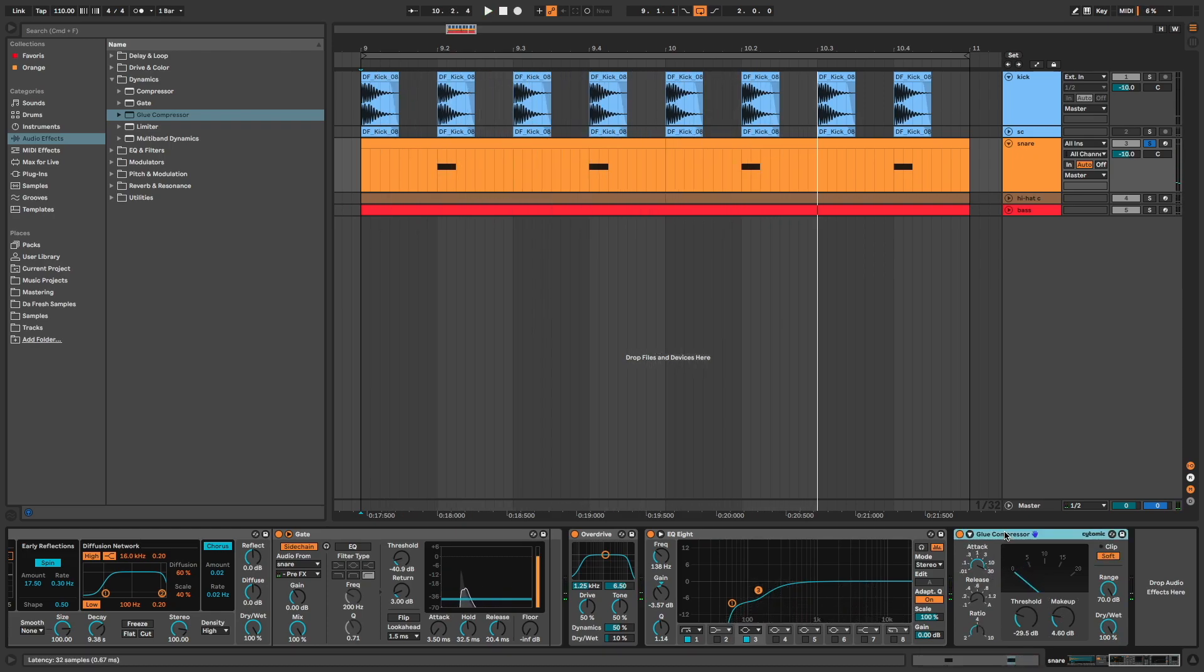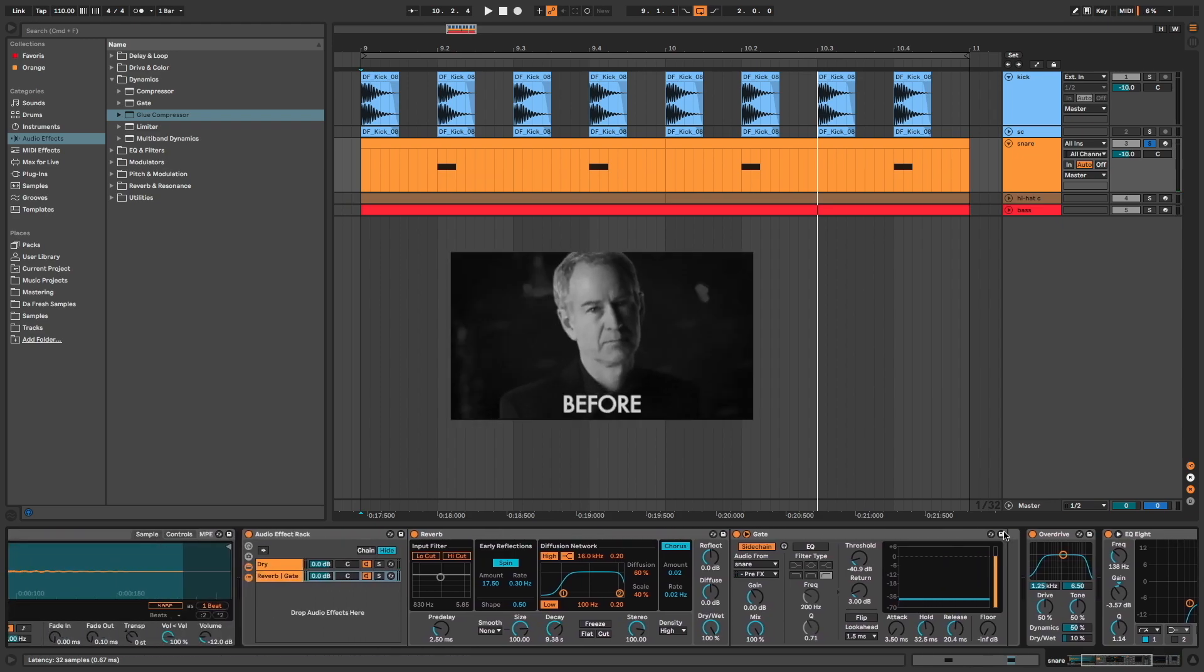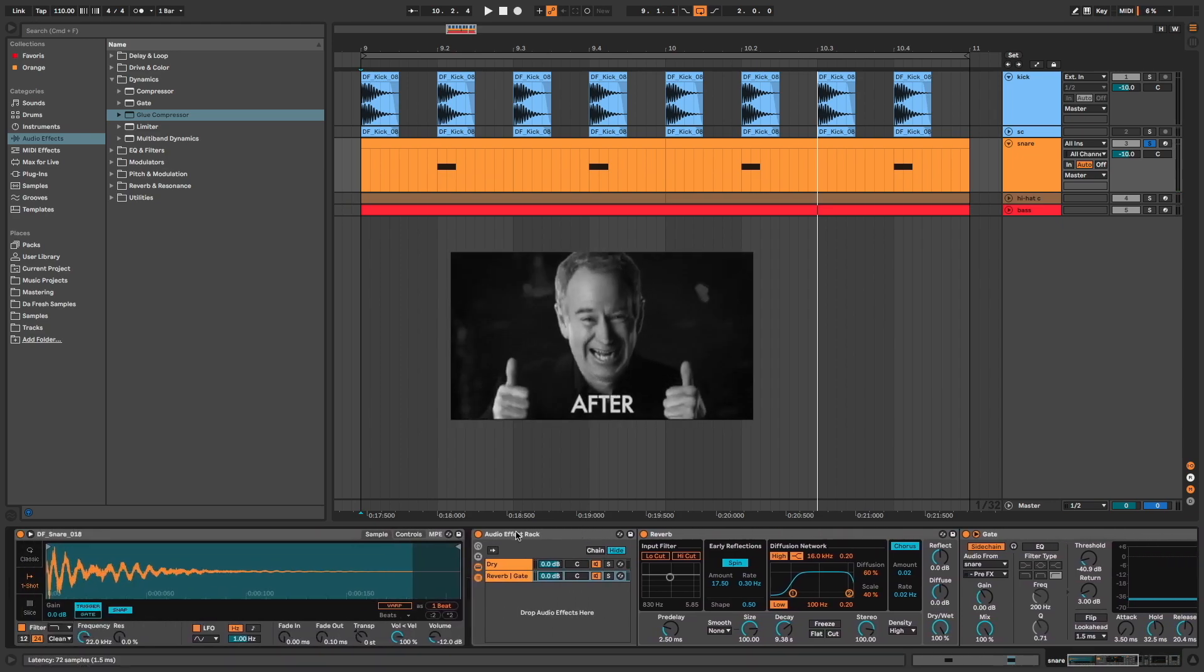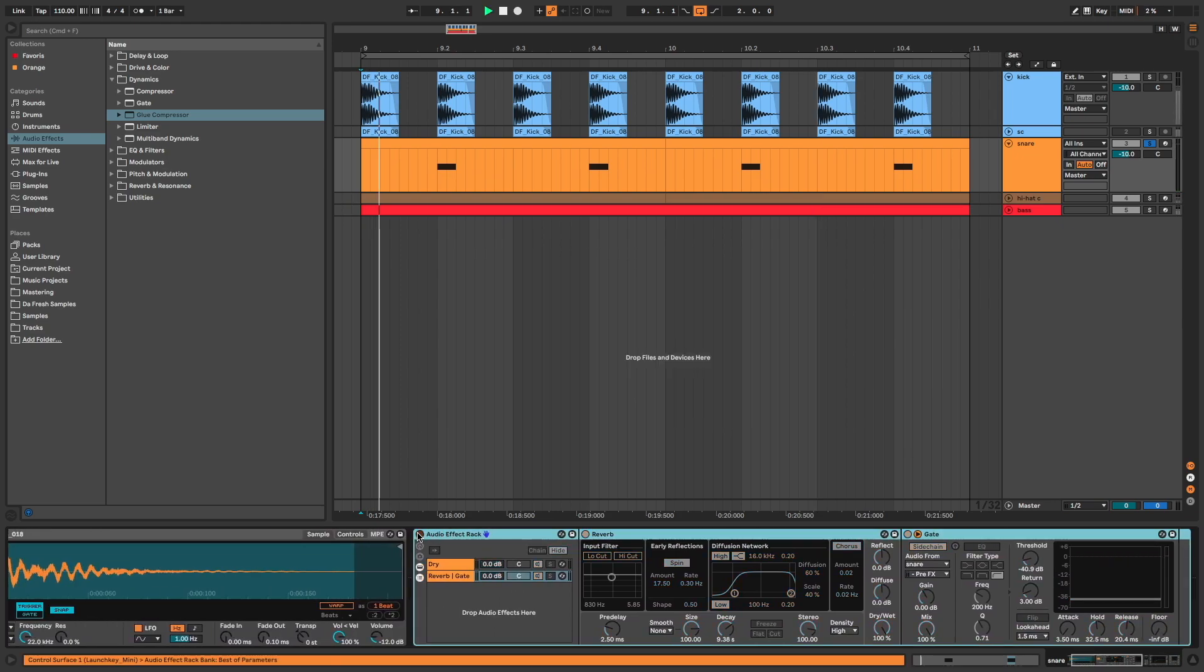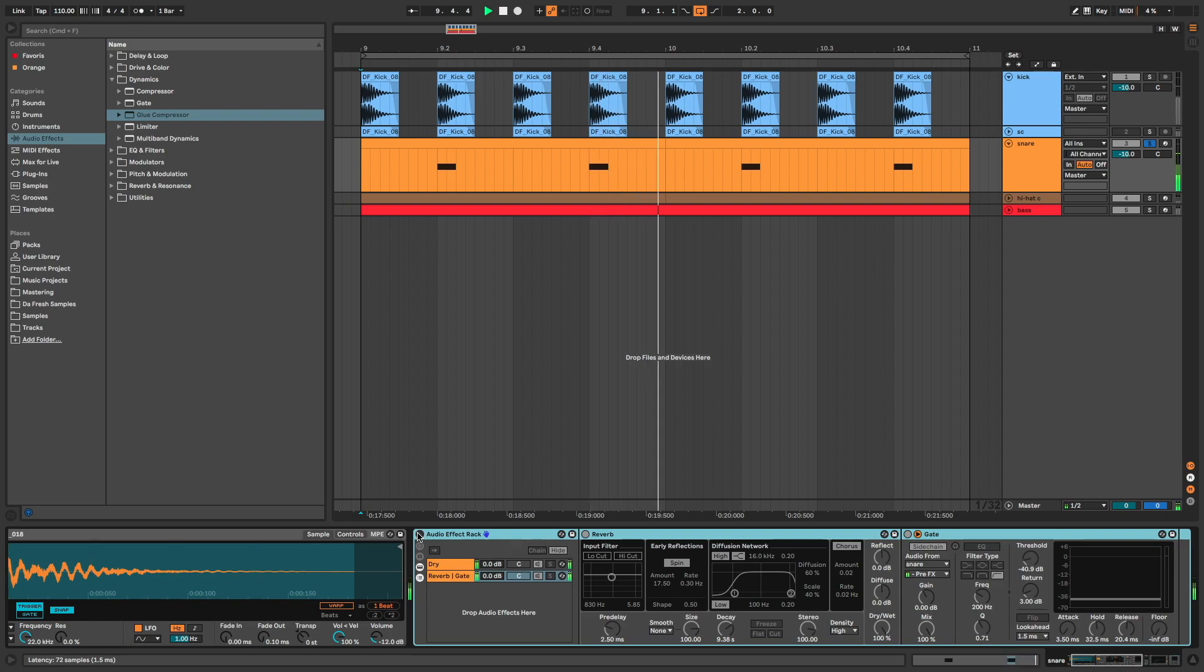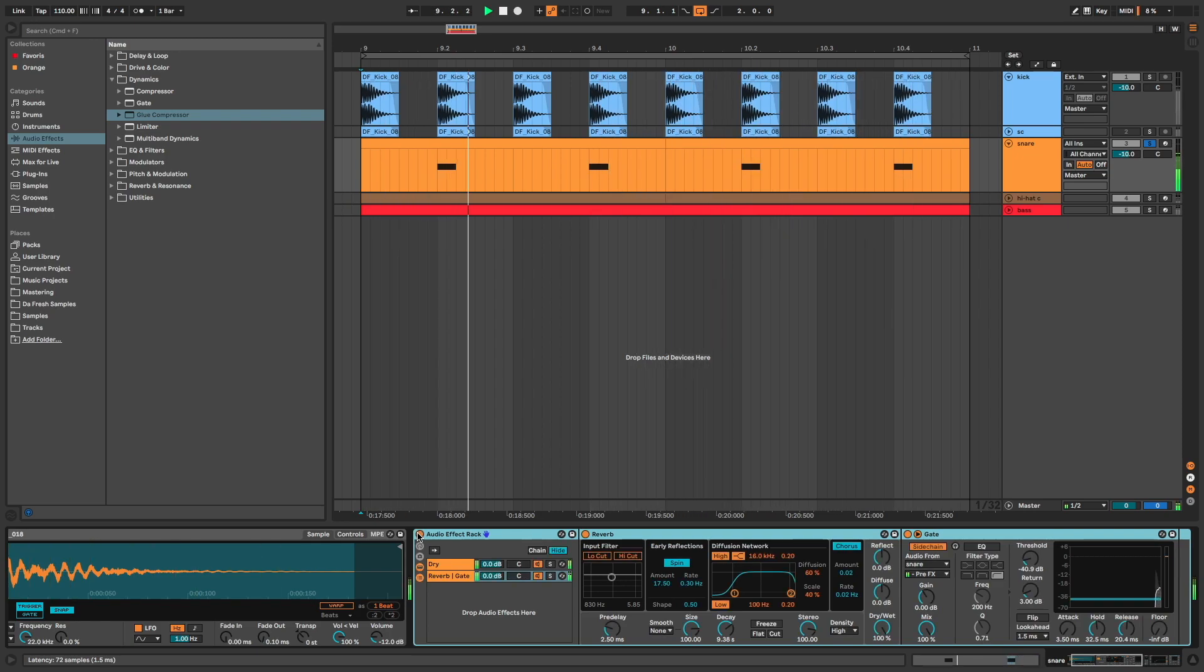So let's compare before and after. Without the effects, with the effects.